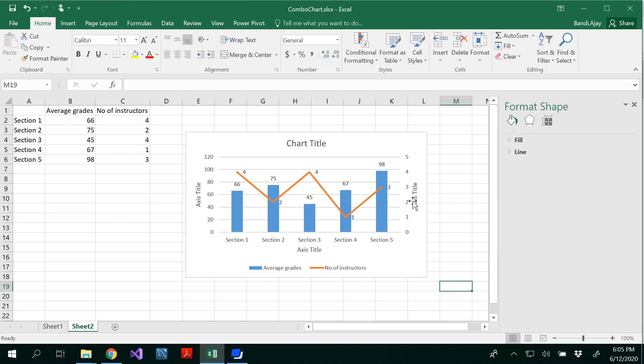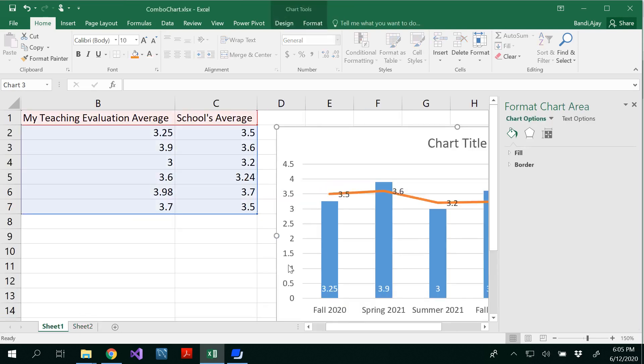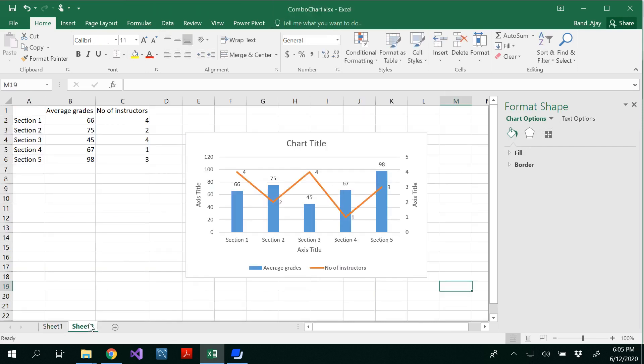This is with number of instructors. This is with average of the grades. So you have seen a combo chart with the one axis and a combo chart with the dual axis. Thanks for watching. Thank you.